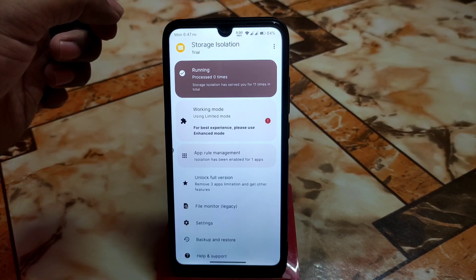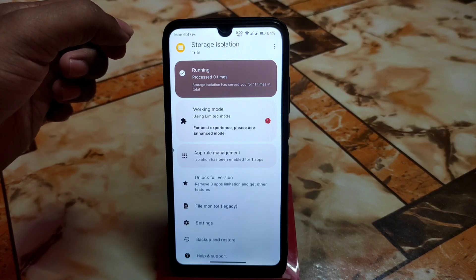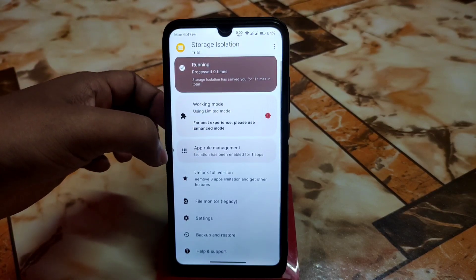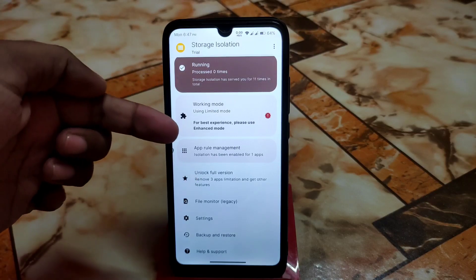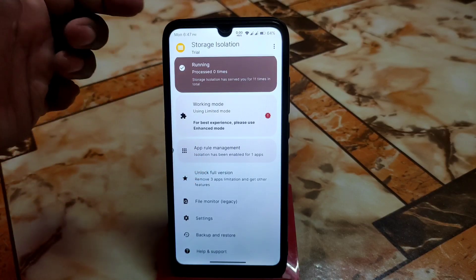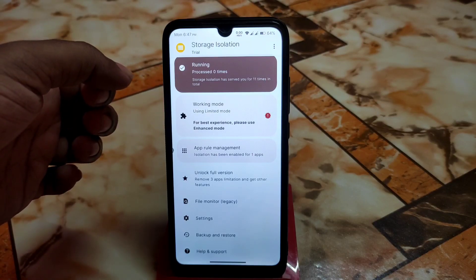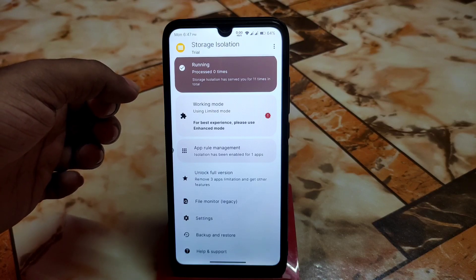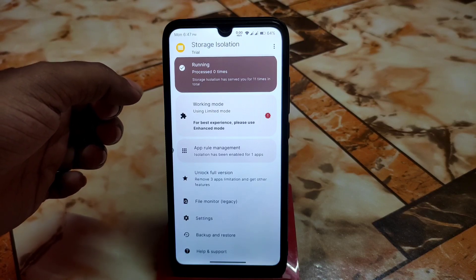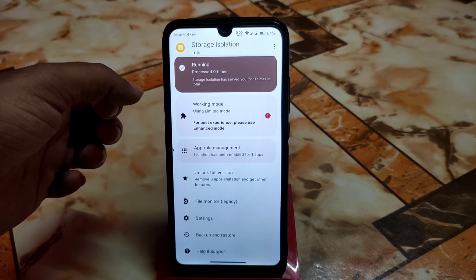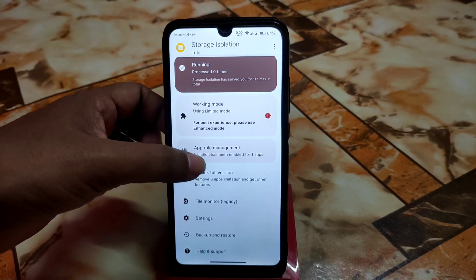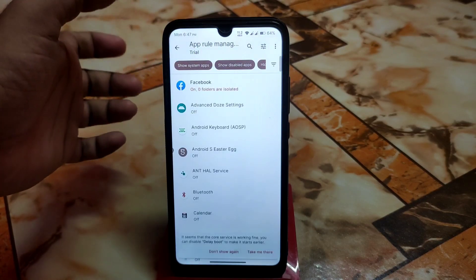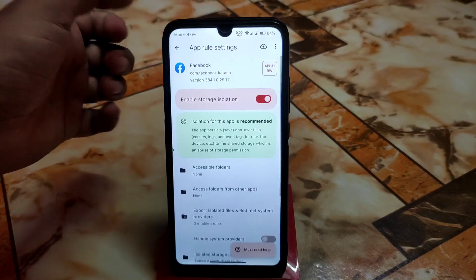Storage Isolation means you can give a specific application permission to a specific folder — not the whole storage. You can customize your permissions. Click on 'App Rule Management'. This is the free version; if you need the pro version you have to pay on the Play Store. If you need the modded version you can search for it on Google.